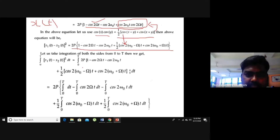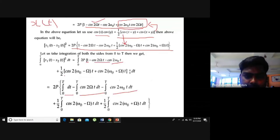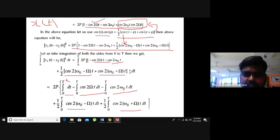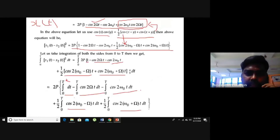The 2Pt constant: integrate from zero to T — the constant value times dt — gives 2Pt. And similarly, cos(2Ωt) integrated from zero to T gives sin(2Ωt)/(2Ω), and cos(2ω₀t) integrated gives sin(2ω₀t)/(2ω₀). I have just skipped that particular integration step so you understand which step to skip.